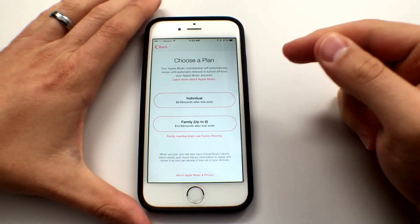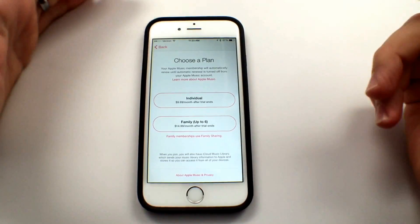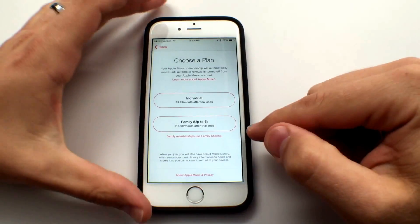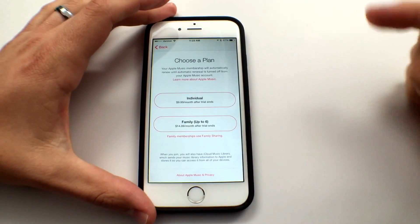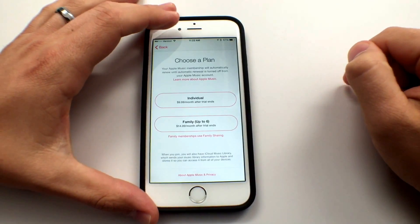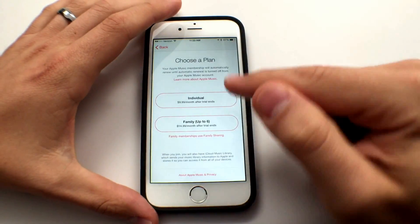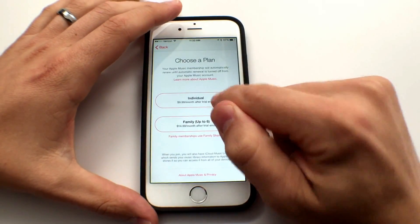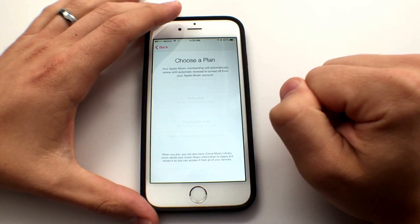So this is after the trial ends — you can set this up later. Family does use iOS 8 family sharing. I'm just going to choose individual for right now.